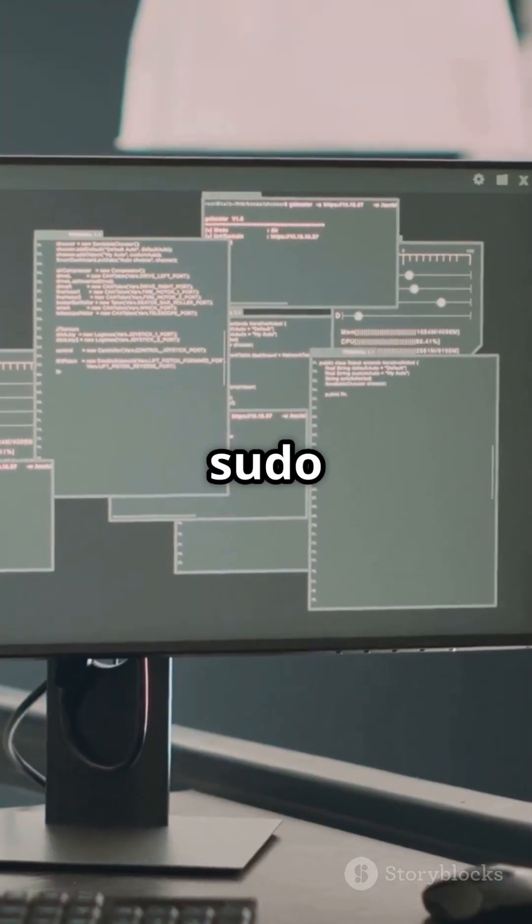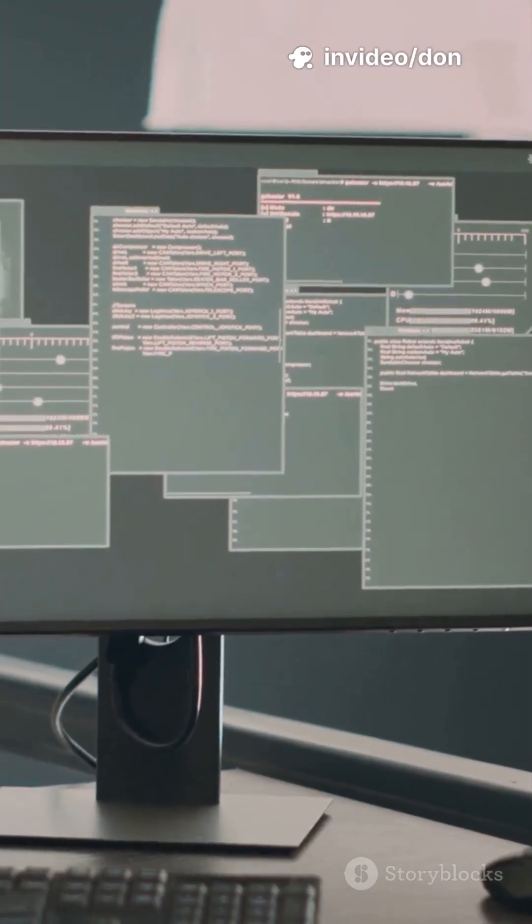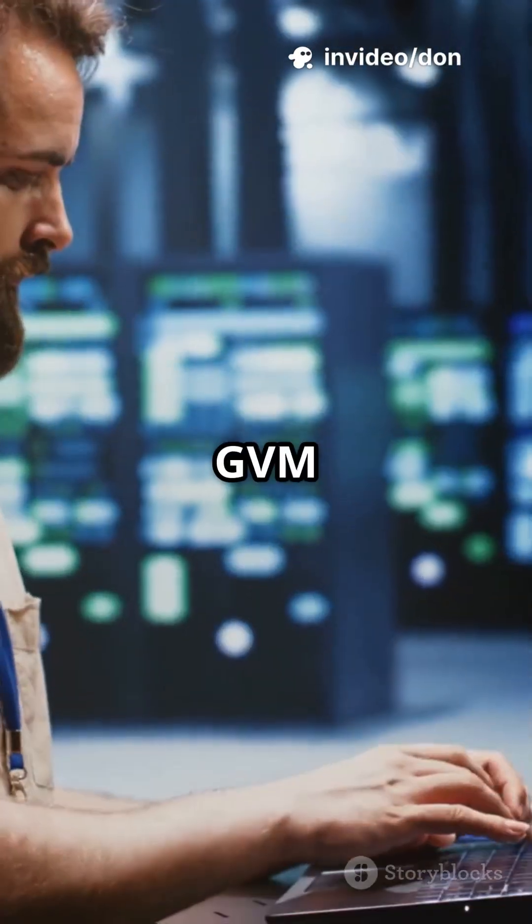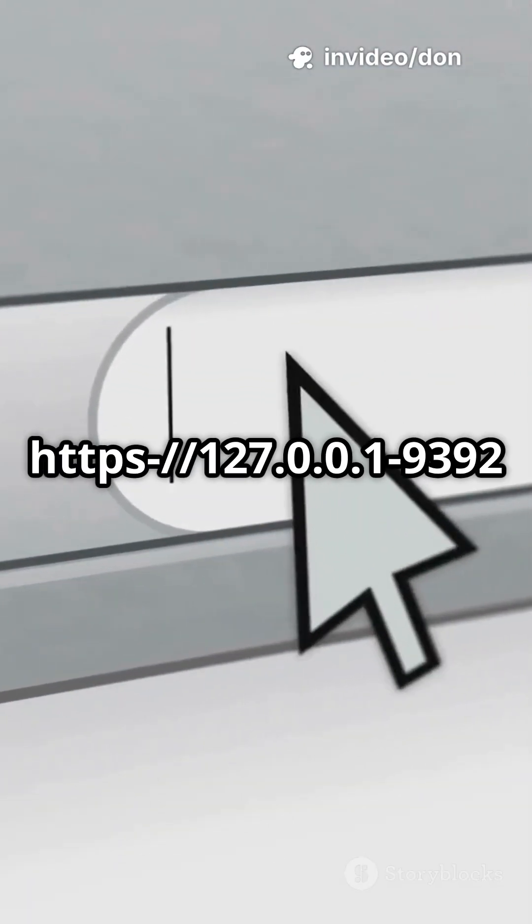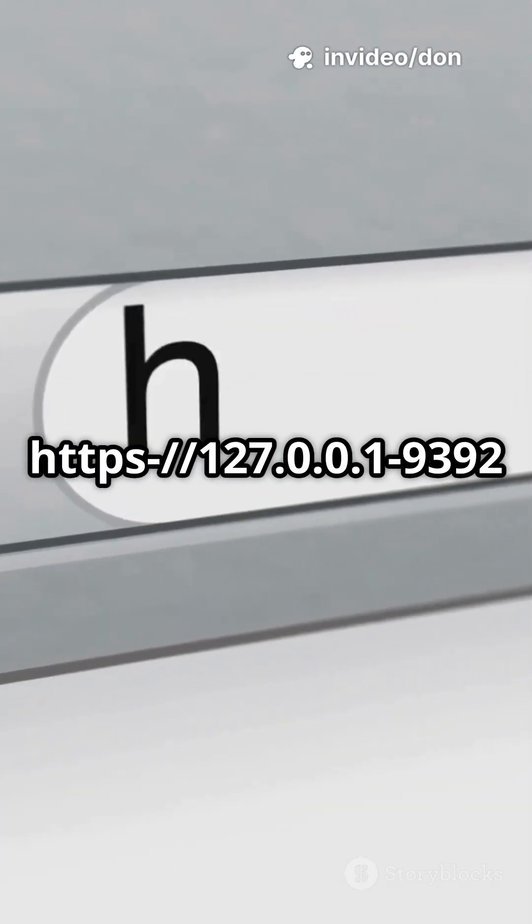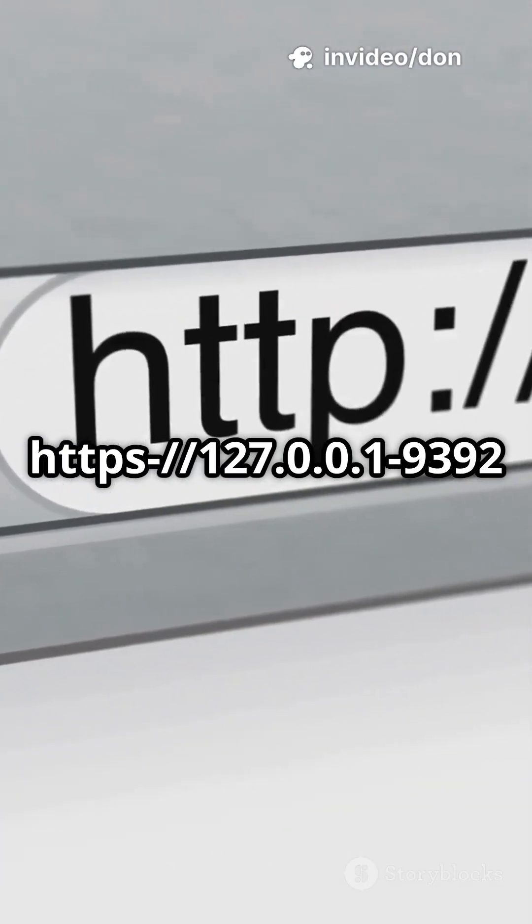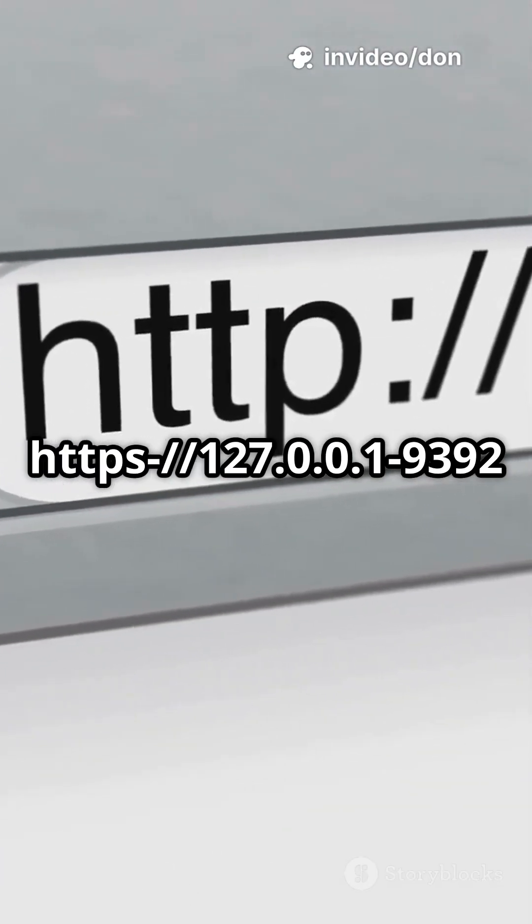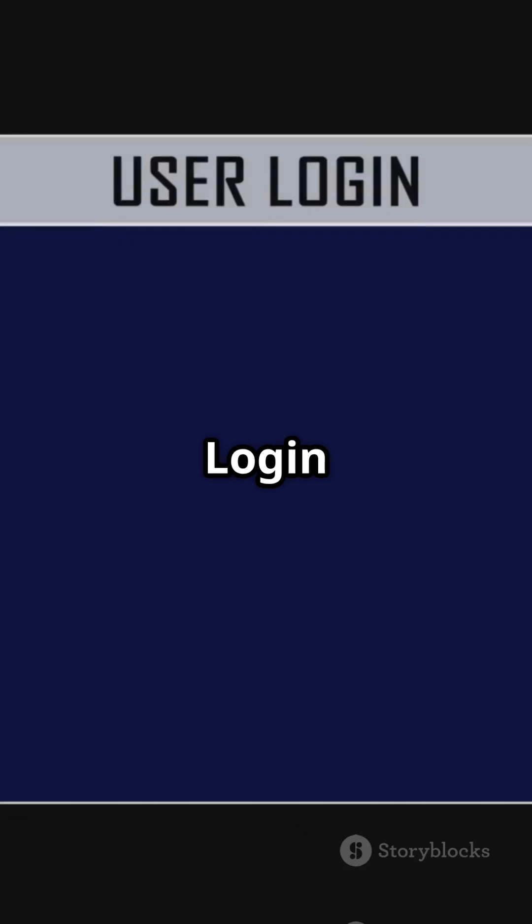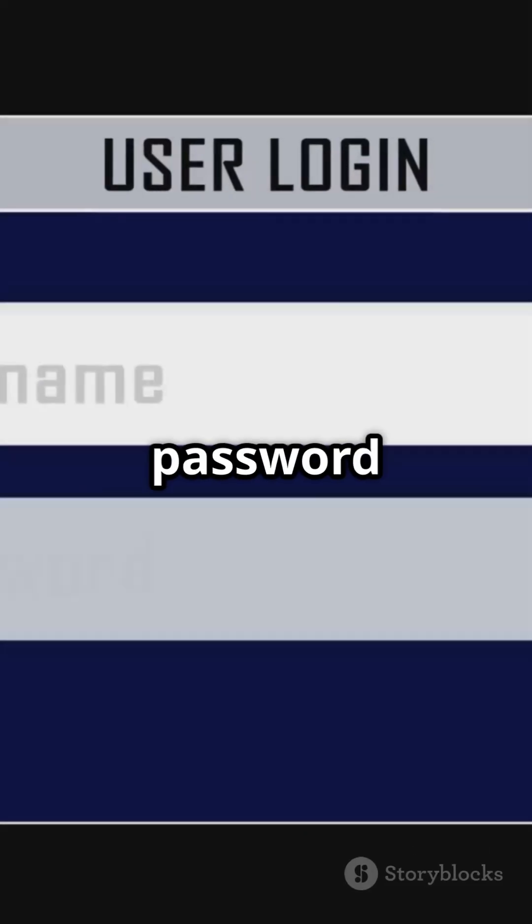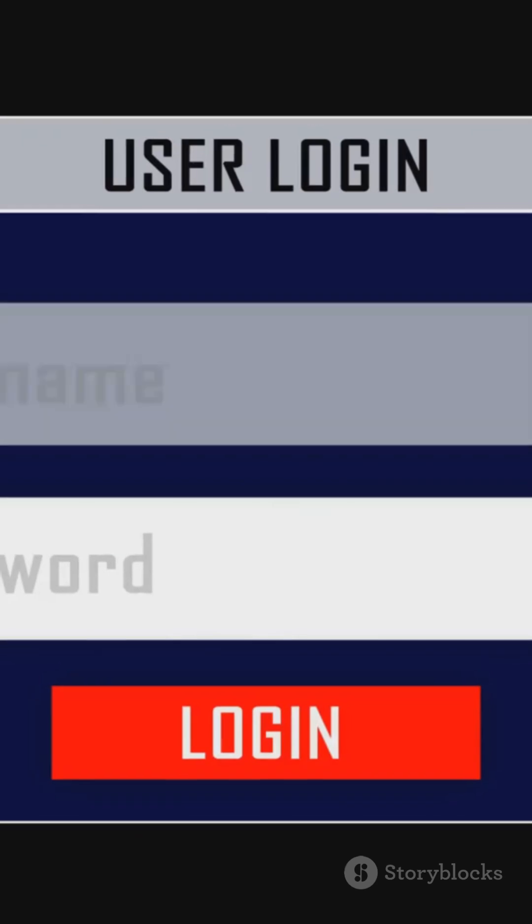Then start sudo gvm start. When gvm is running, open your browser at https://127.0.0.1:9392 and accept the SSL warning. Login as admin with the password from setup.